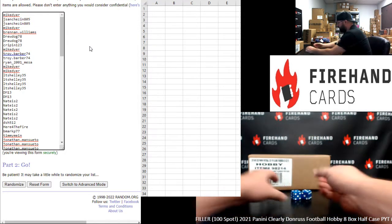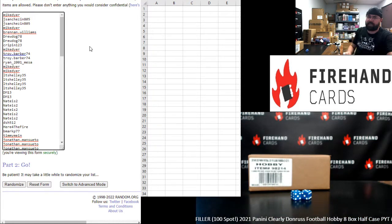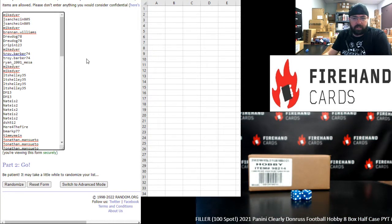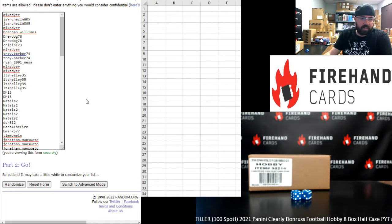So you're going to want to be in the top 30 after the eighth click of the randomizer. If you're in the top 30, you will have yourself a spot in this Clearly Donruss. A pretty inexpensive filler. I think it was $24 a spot if I remember correctly. Alright, here we go guys. Good luck. Eight times.